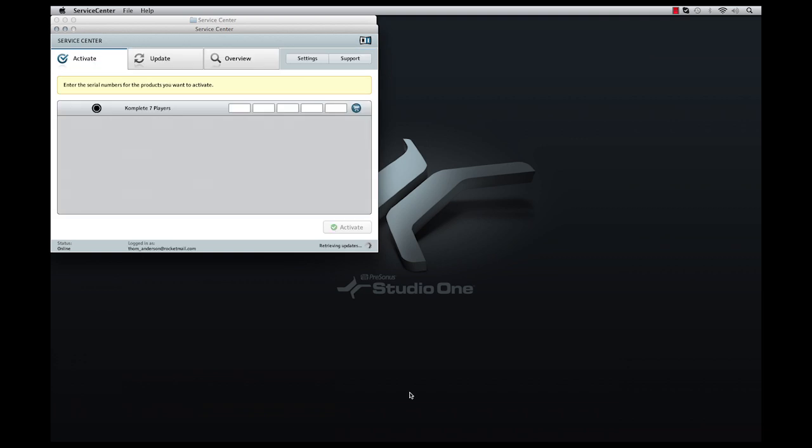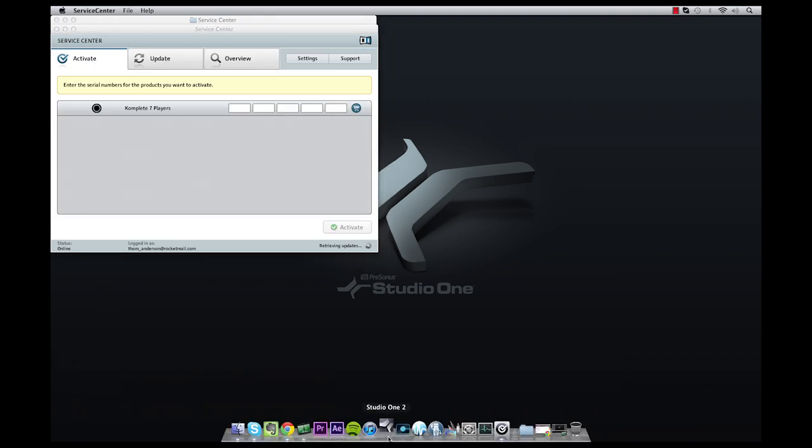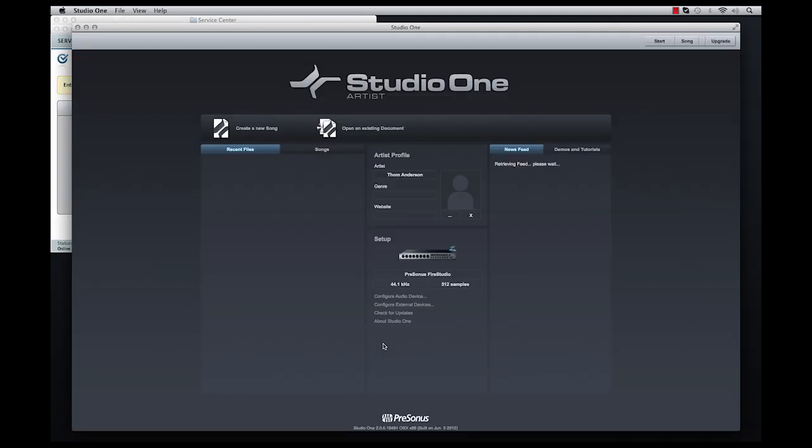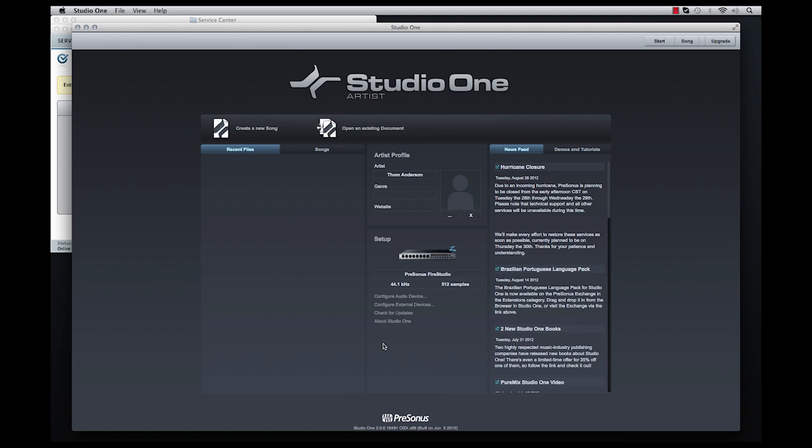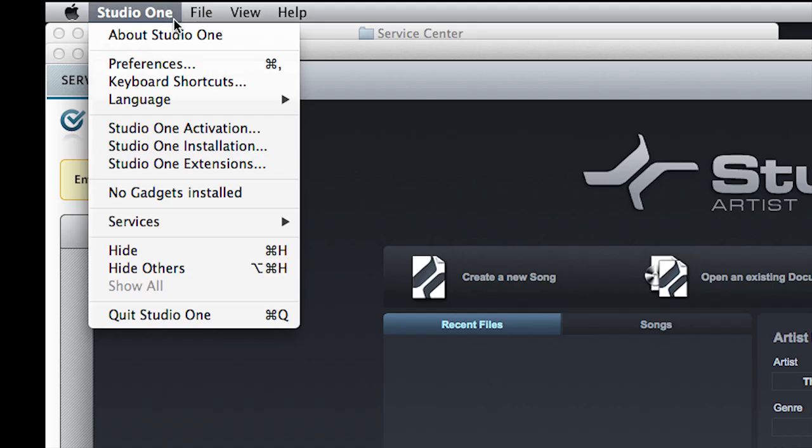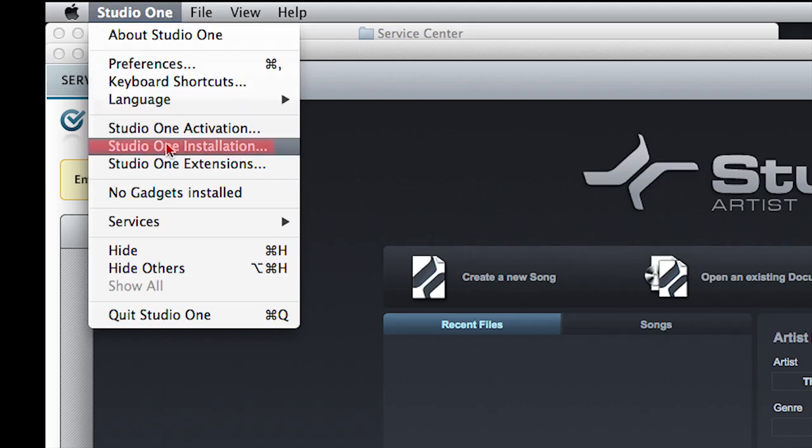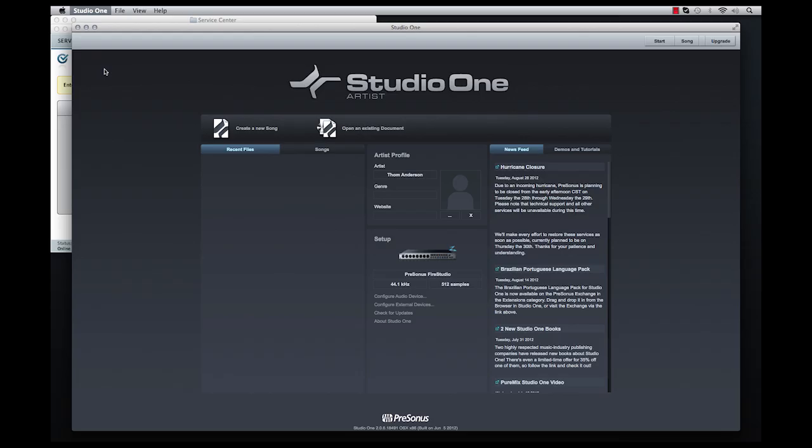Now you'll need to copy and paste the actual Complete Players license that is found in your Studio One software package list into the Native Instruments Service Center program registration window.